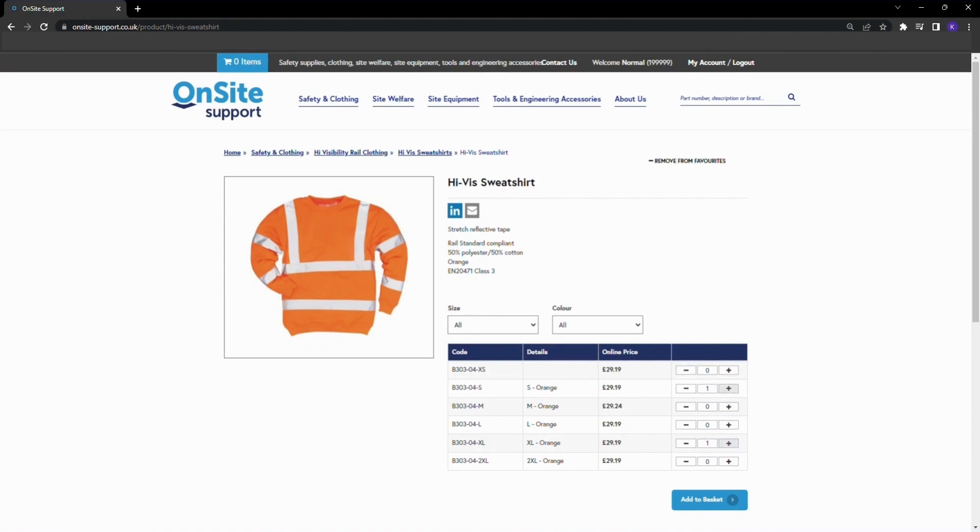If you would like to remove a product from your favorites, click the remove from favorites button in the top right hand corner of a product page.